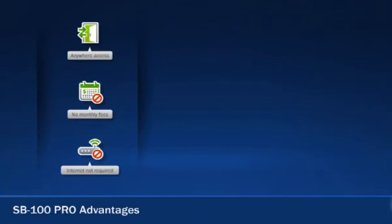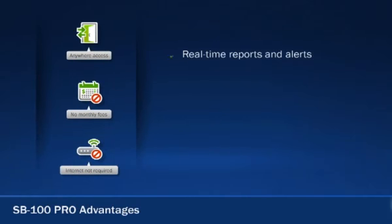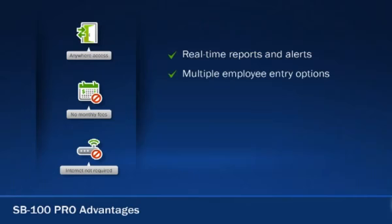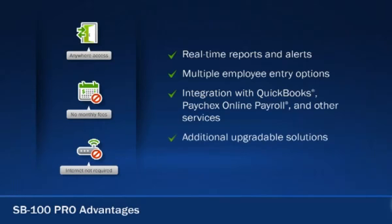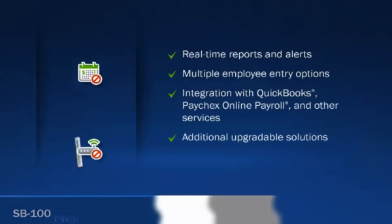Other features you'll enjoy include employee time clock activity alerts, real-time reports, multiple employee entry options, integration with QuickBooks, Paychex Online Payroll, and other services, and additional upgradable solutions for a fast and easy payday.